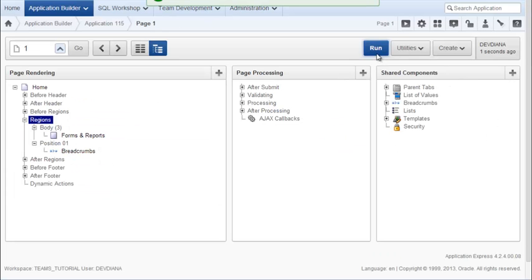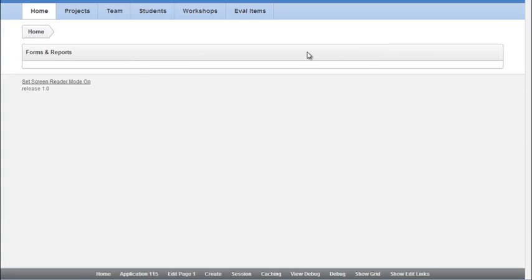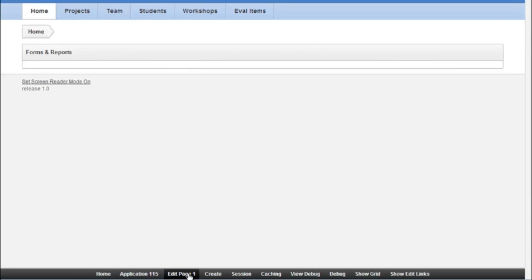And then I run the page, and I now have this region here that says forms and reports. So I'll go back to editing the page.